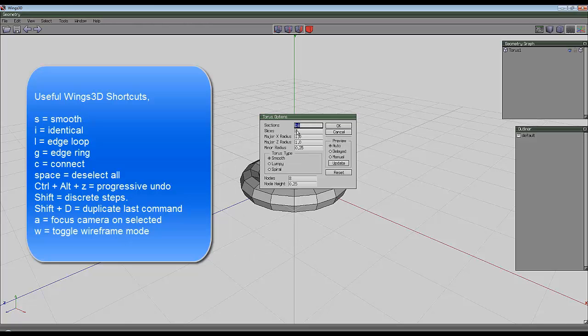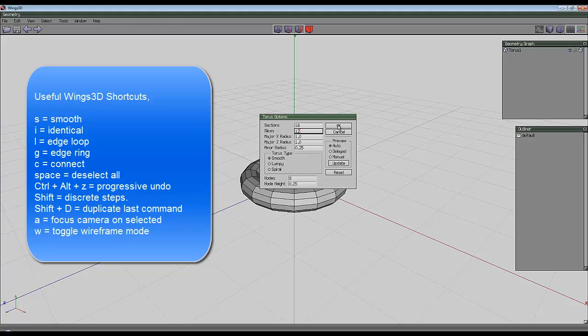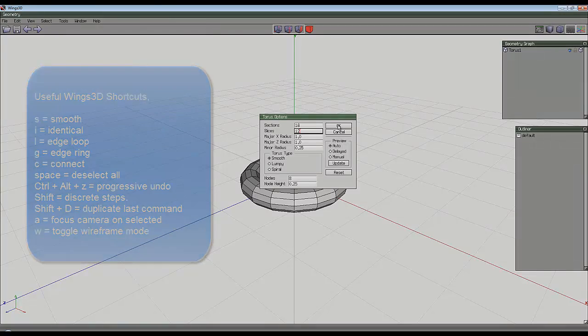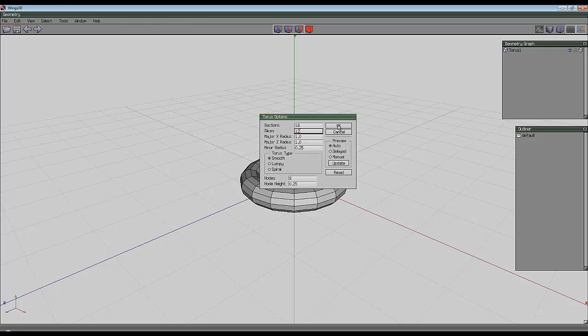I'm going to give it 16 sections and 12 slices and create a different shape that isn't a torus knot, but is sort of knotted together in an interesting way. I'll just show you how it's done and then you can draw your own conclusions.